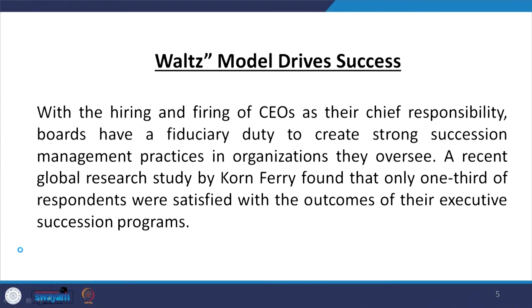Whatever decisions have been taken earlier, whatever leadership style has been adopted, whatever team has been created — that team creation and decision-making process and performance will affect the organization for a long time. In that context, a recent global research study by Korn Ferry found that only one-third of respondents were satisfied with the outcomes of their executive succession programs — only one-third. It means two-thirds were not found satisfactory or successful, which is a very alarming situation.